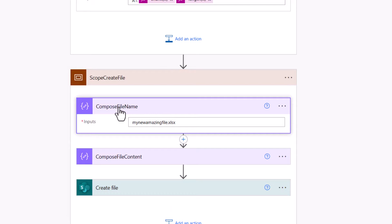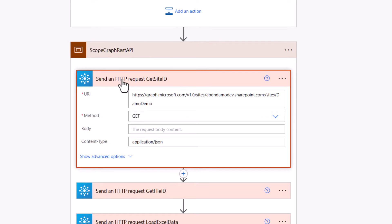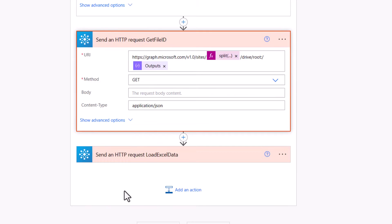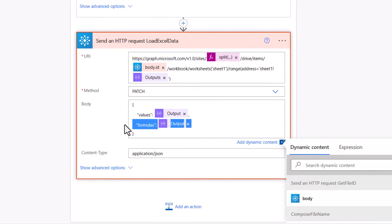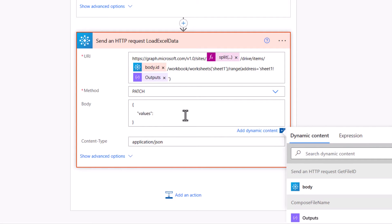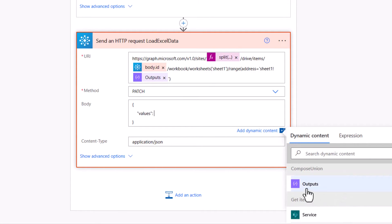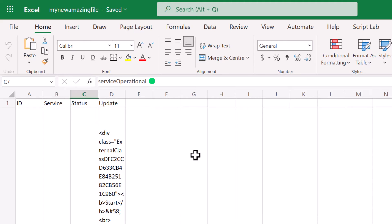In the Create File action, I can optionally update the file name — for example to 'my amazing file.xlsx' — and remove the GUID. In the Graph API scope, no changes are needed for Get Site ID or Get File ID. For the Load Excel Data action, I remove the formulas reference since there are none, and update the values reference from the Select body to the Compose Union output. Then save and test.